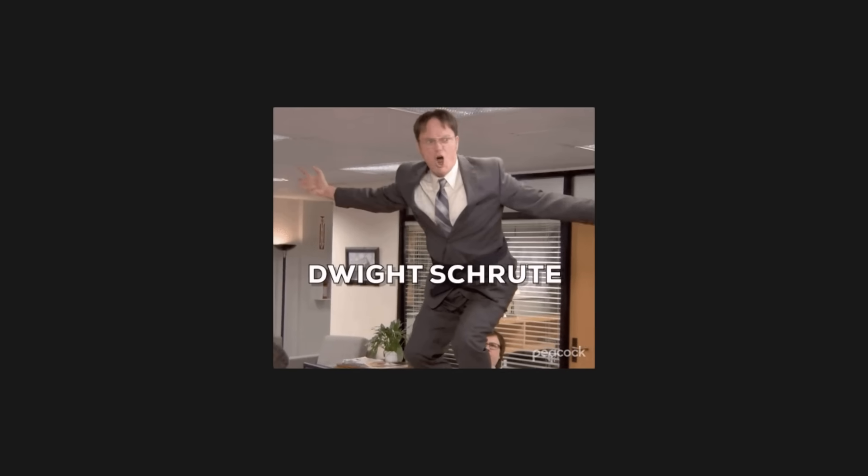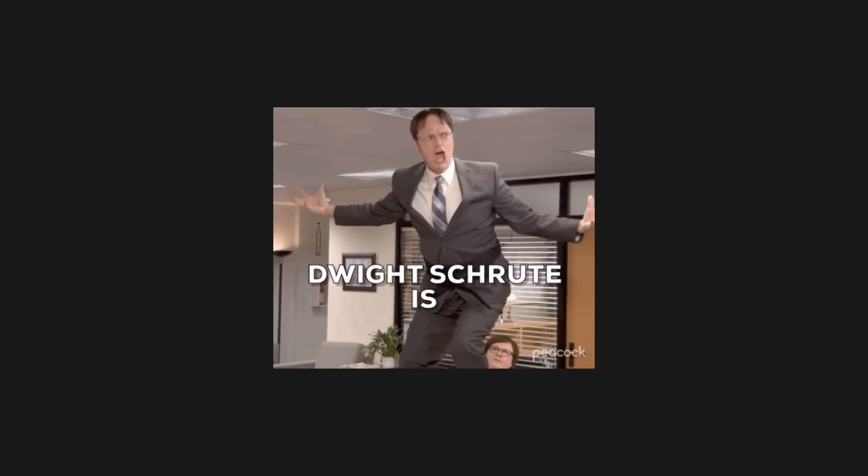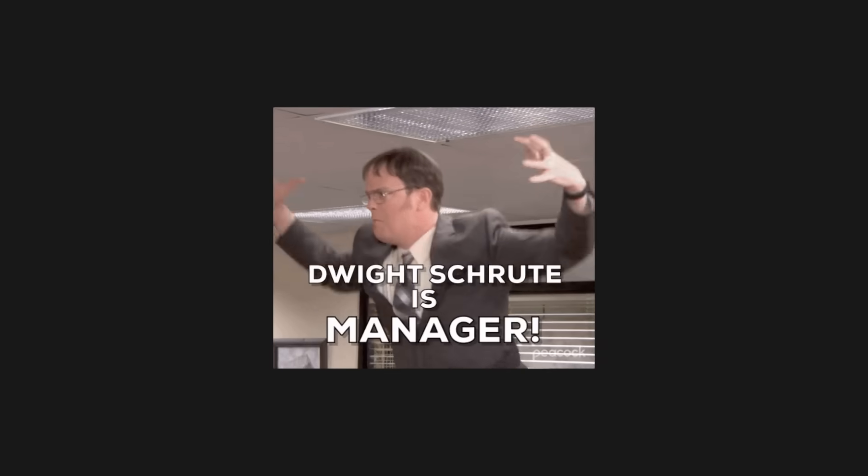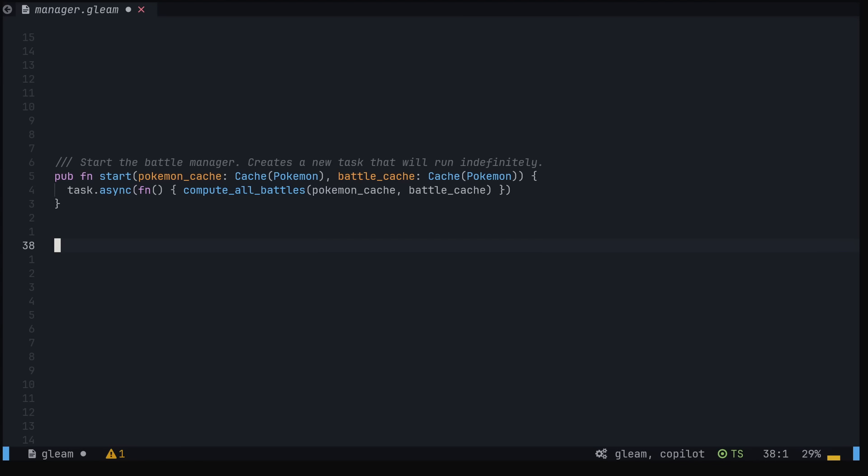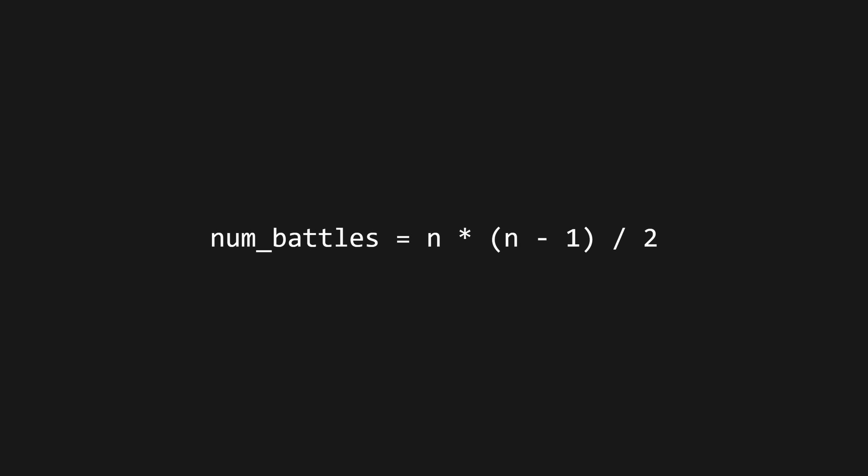That said, we do have one other long-running process to talk about, and that's the battle manager. Again, this isn't special. It's just a task that runs infinitely, calculating the results of the battles of every possible combination of Pokemon that we already have cached. I wouldn't recommend this for a production system, as the number of battles increases exponentially with each additional Pokemon, but it's a fun example for this video.